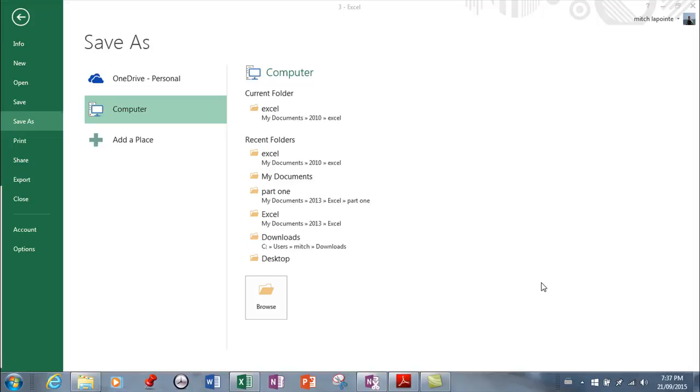This is a short video on saving in Microsoft Excel 2013. I've gone ahead and hit the Save As button and it brings you to this menu. Now if you had an older version and this version is new to you, let me explain.